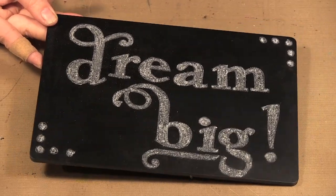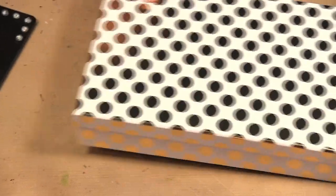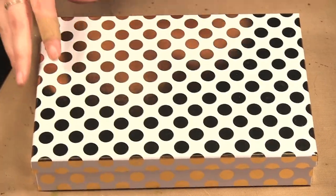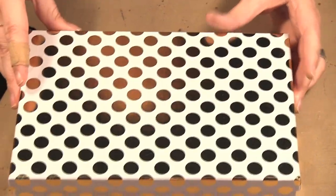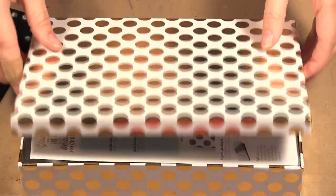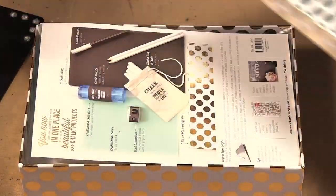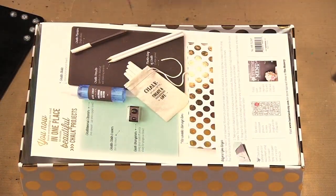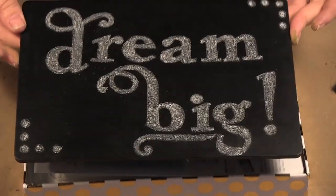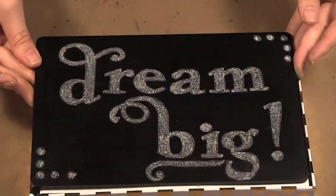But first I'm going to show you the kit. It comes in this super cute little box here. You get the chalkboard, it fits right in there.